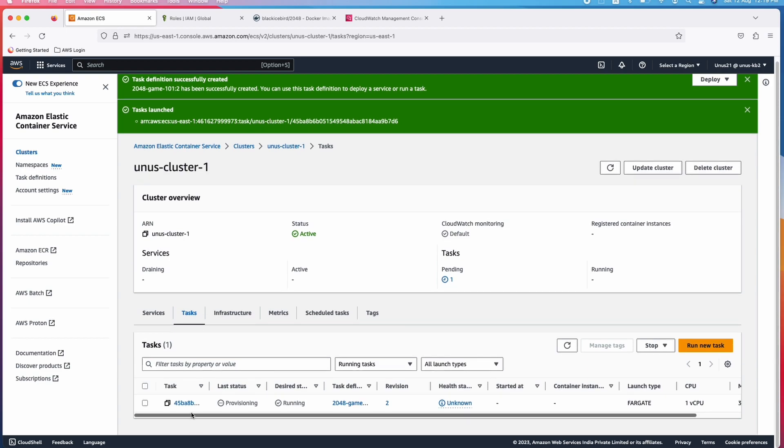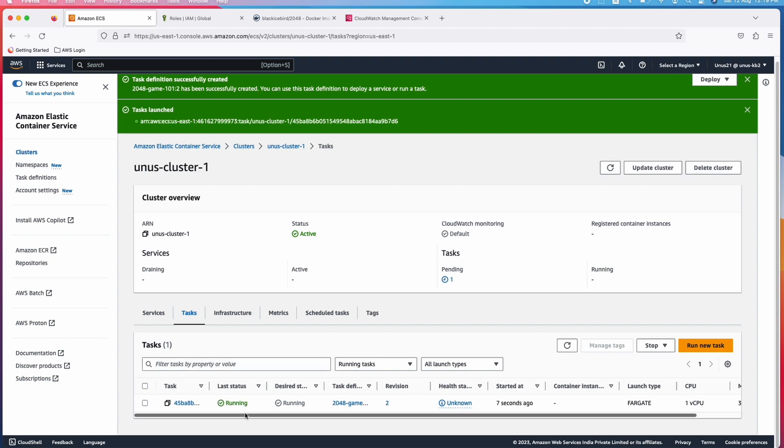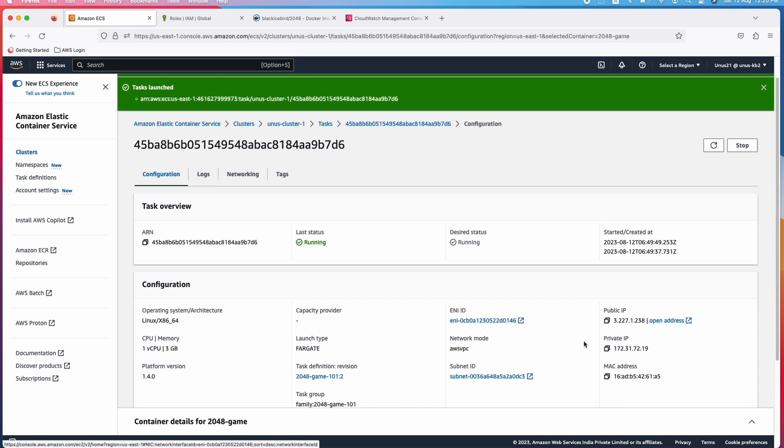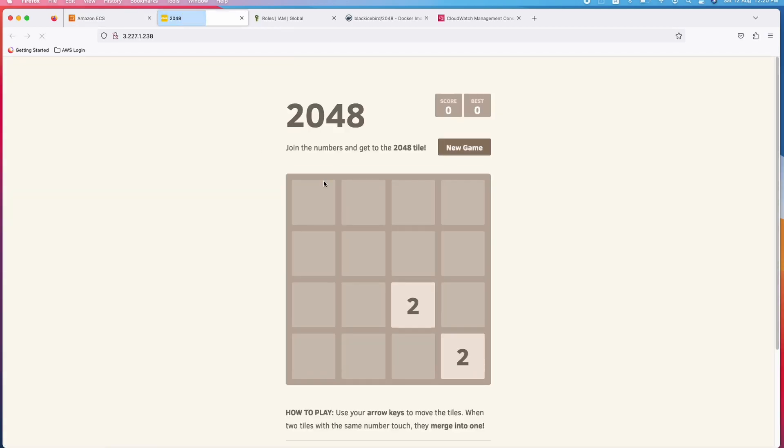Now, you can see here that it is in provisioning state. Next, it will move to pending state and from pending it will go to running state. Refresh this. You can see that it is already running. To access this game now, click on this and you can open this address. This is the game basically.